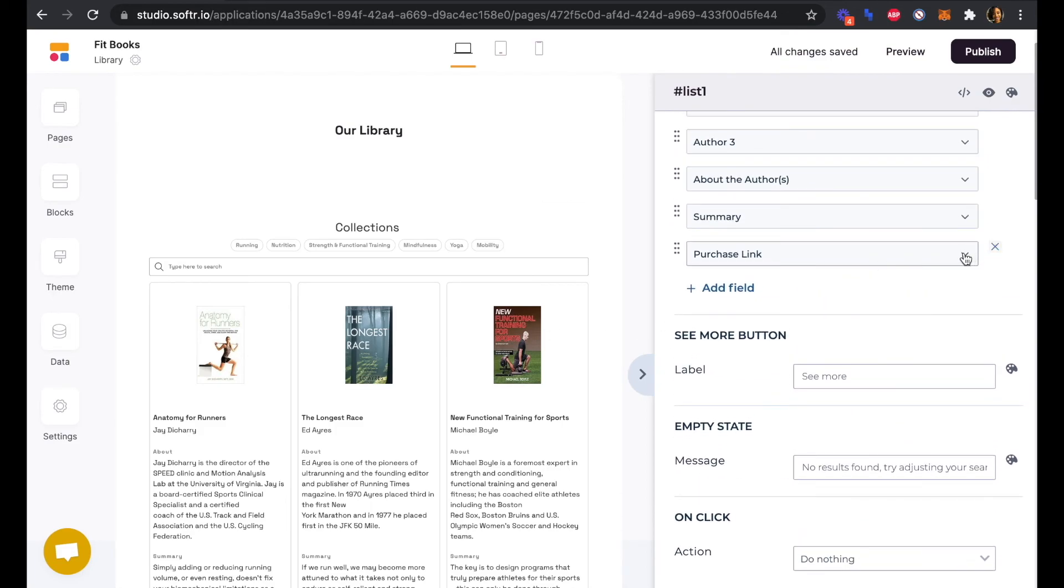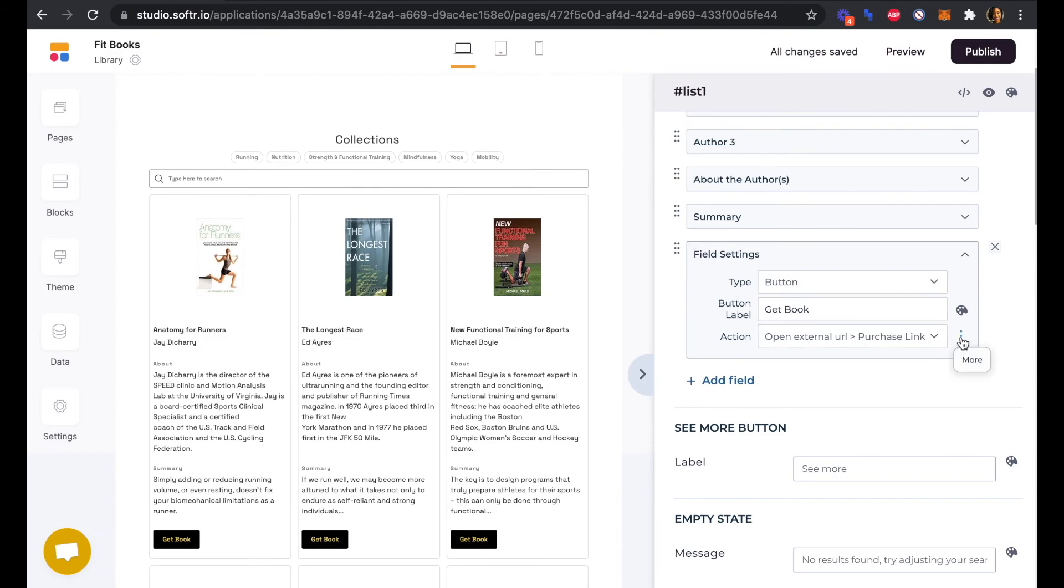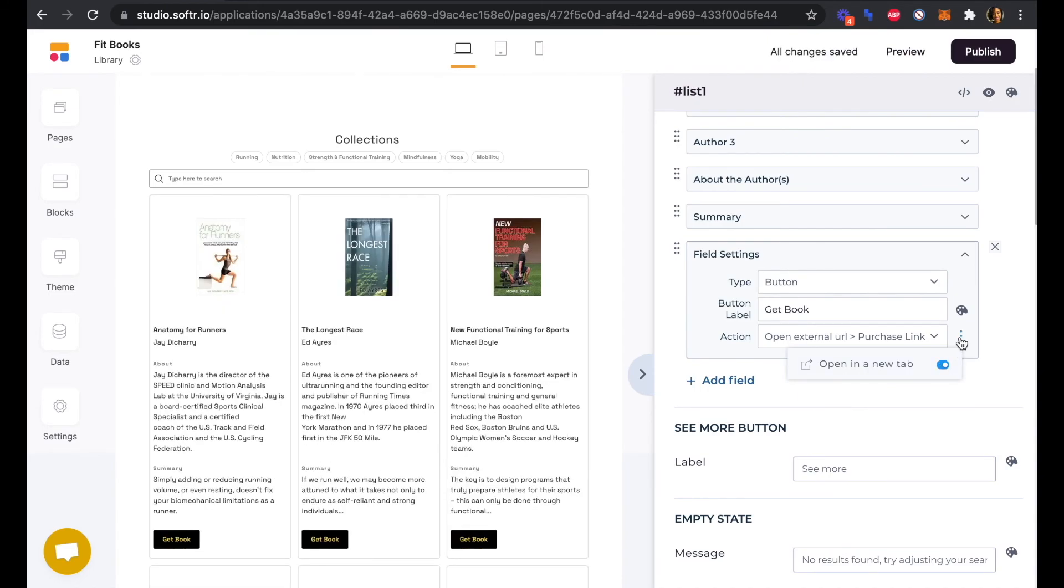The only other thing that we want to do here is in this purchase link. If we click on these three buttons here, we want to make sure that we have our purchase link open in a new tab so that we can keep a pretty seamless experience for the user there.